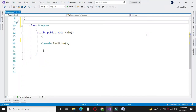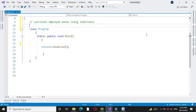Here we will write a program to calculate employee bonus using inheritance. The base class fields are employee number, name, and total salary. The derived class fields include bonus percentage, from which we are going to calculate the bonus.